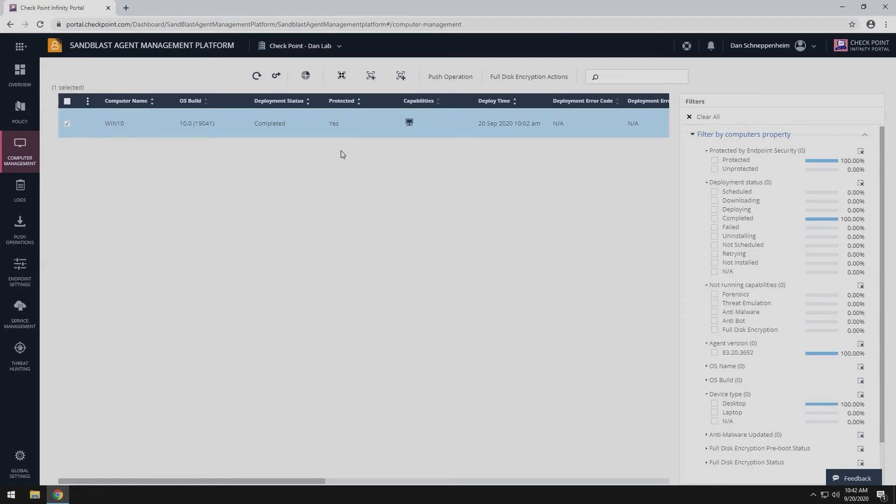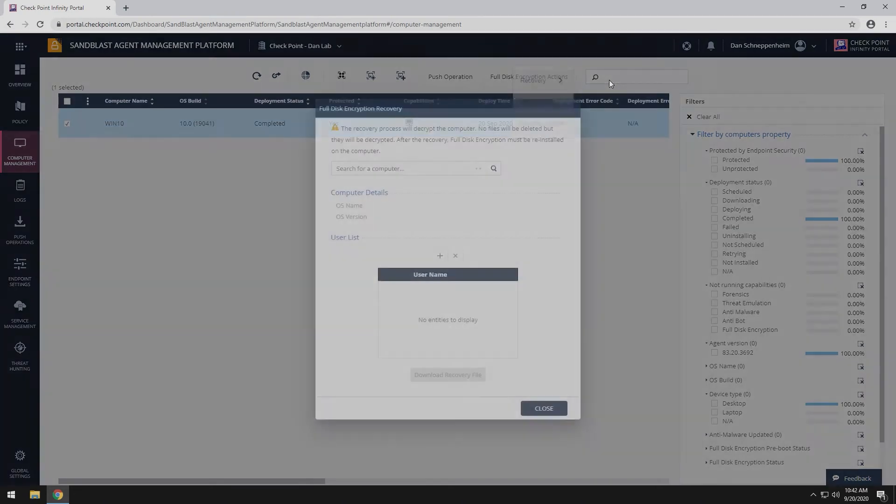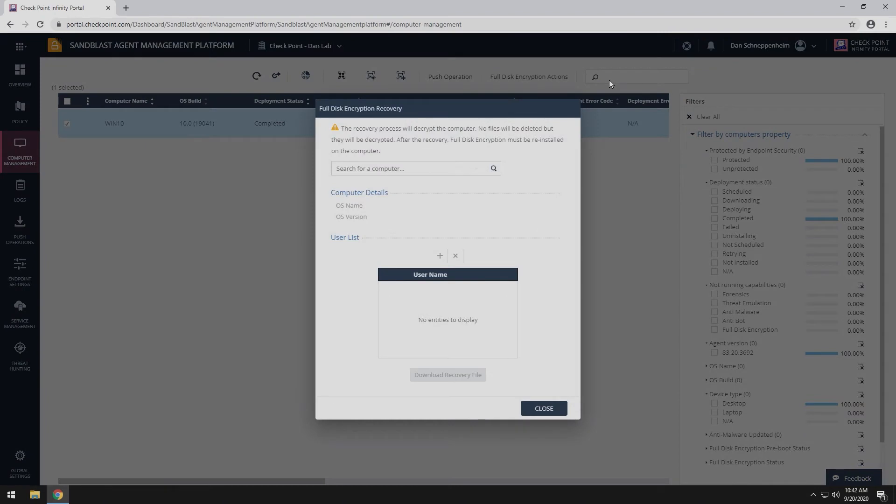Click on Recovery and click Full Disk Encryption Recovery. You can search for the system name or locate it in the drop-down menu.